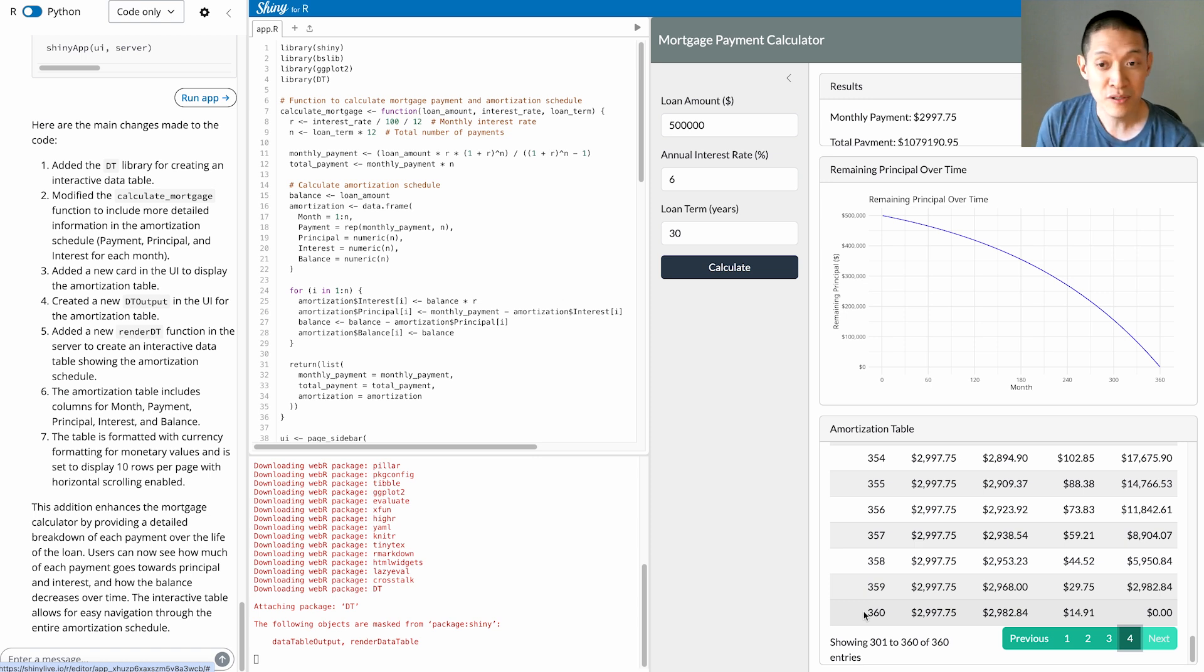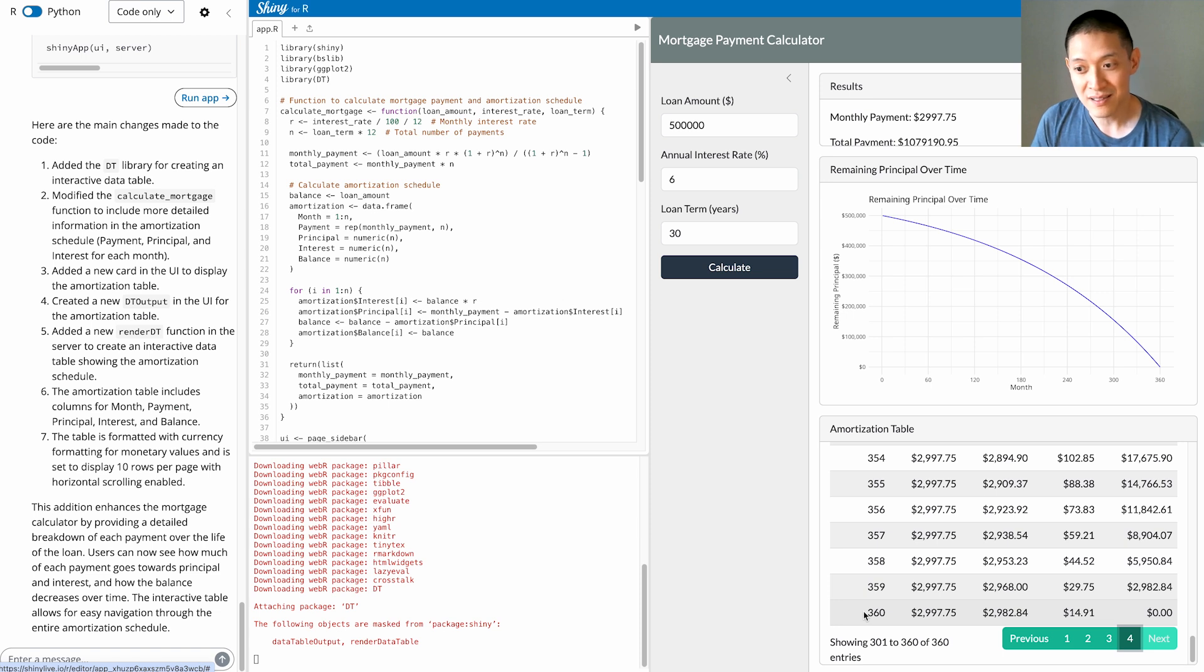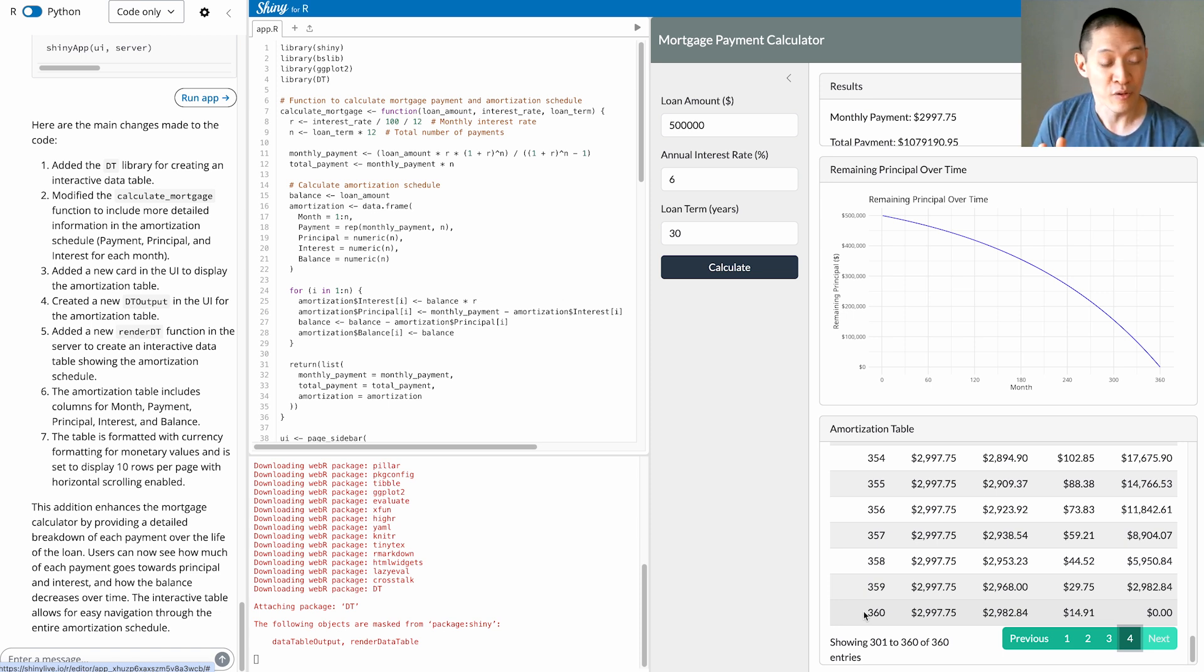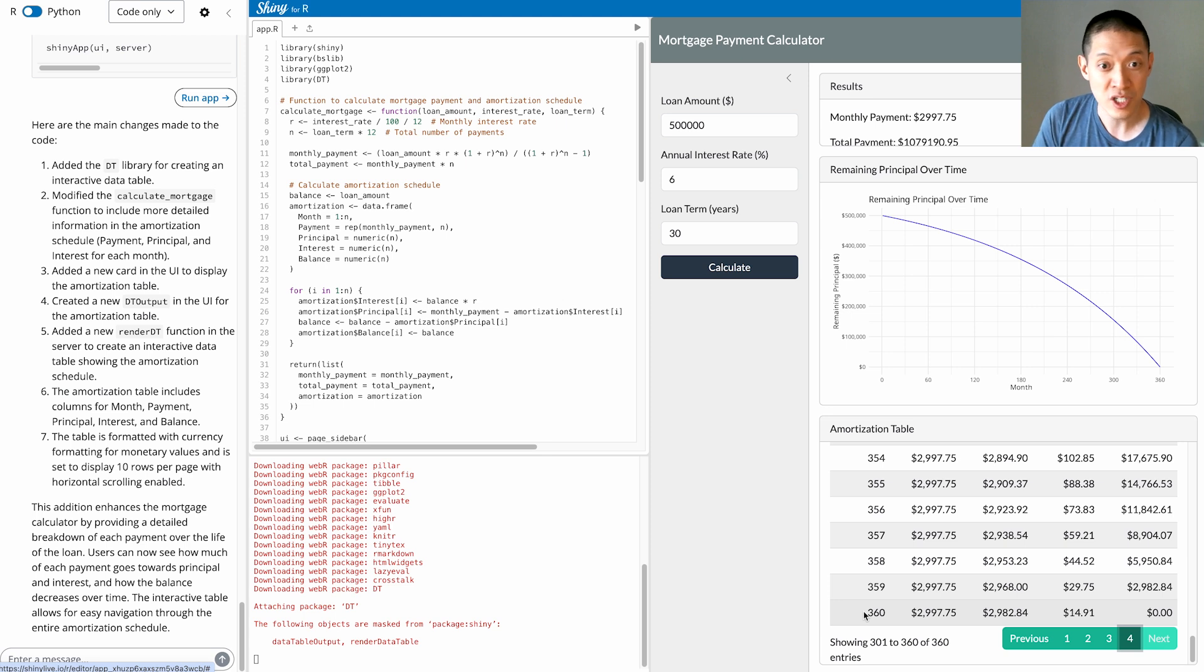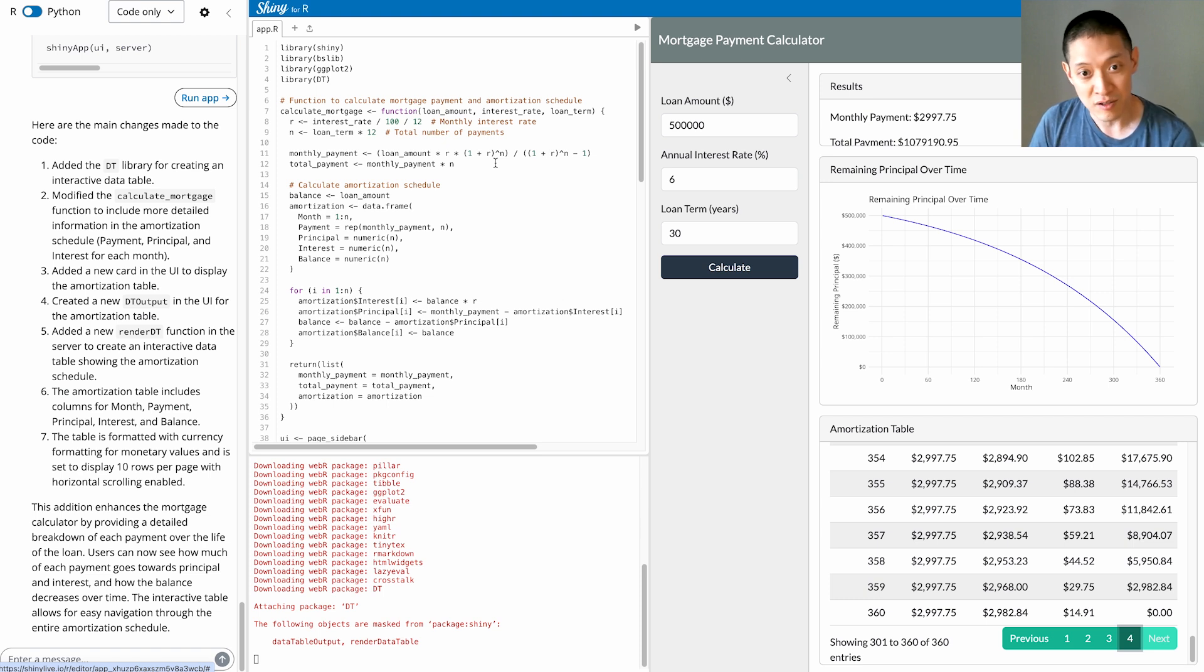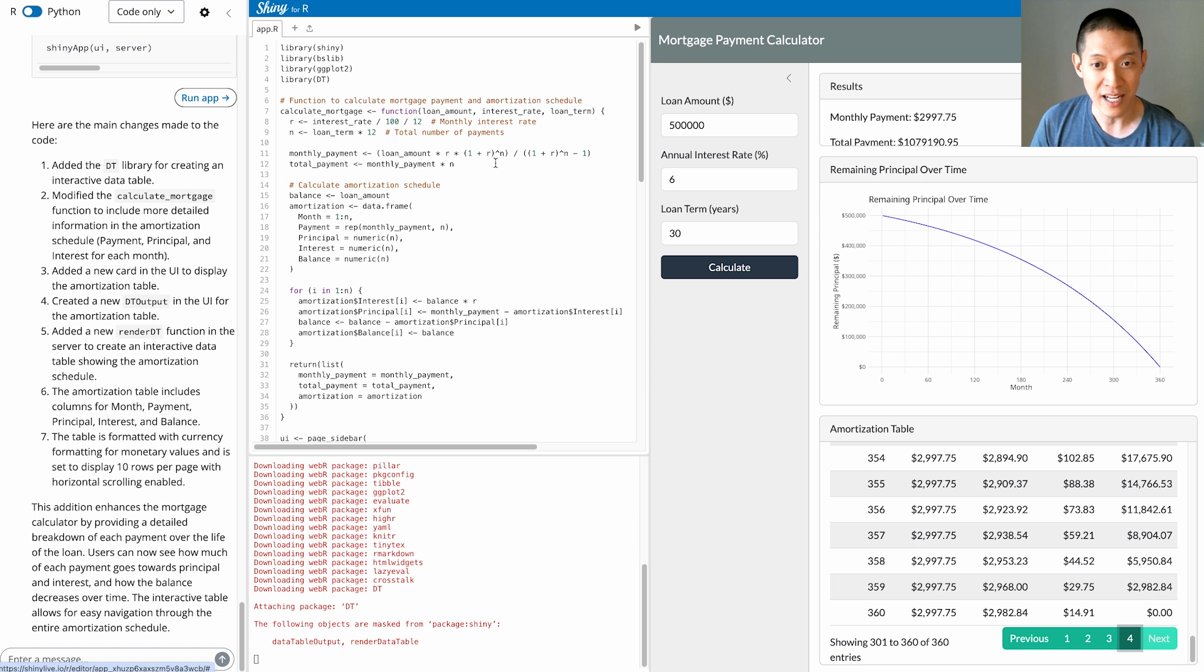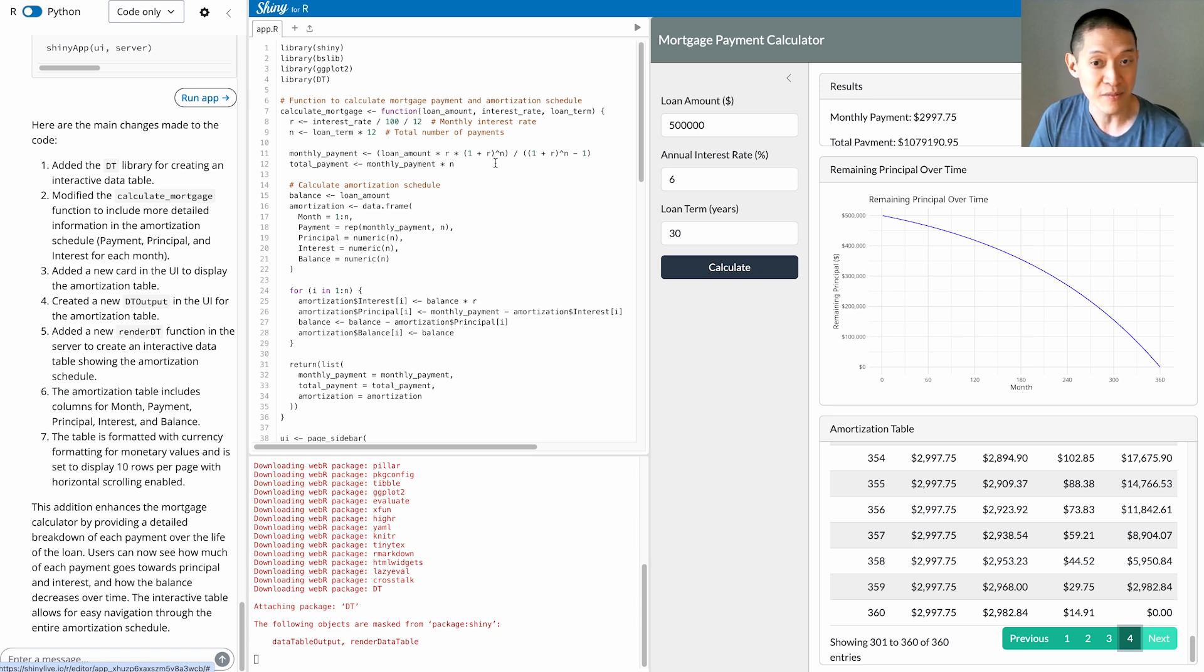And while you could do this by hand, you can see that building something like this with Shiny Assistant is way, way faster. Now, of course, if you're really going to build a real app, you want to make sure you check the math, like the math in these calculations here, to make sure that everything is right. Because it won't always get all the details right. It's not perfect. It might have some bugs in the code, but it will help you get started on applications like this way, way faster than you might otherwise be able to do.